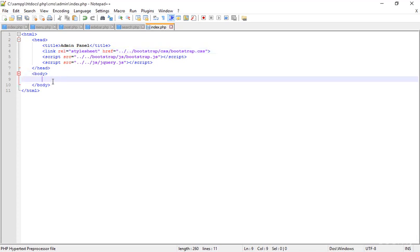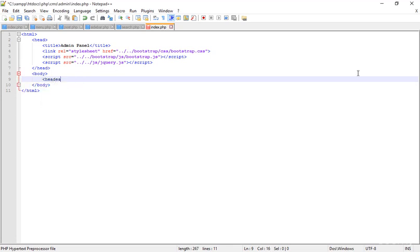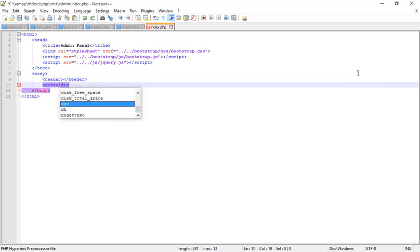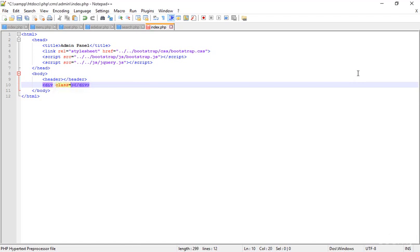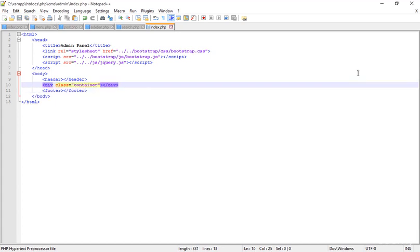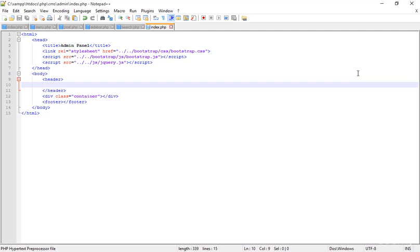Save that and start building the layout. First, create the header tag — the header should look like that with a closing header. Then a div with class 'container', and then the footer.